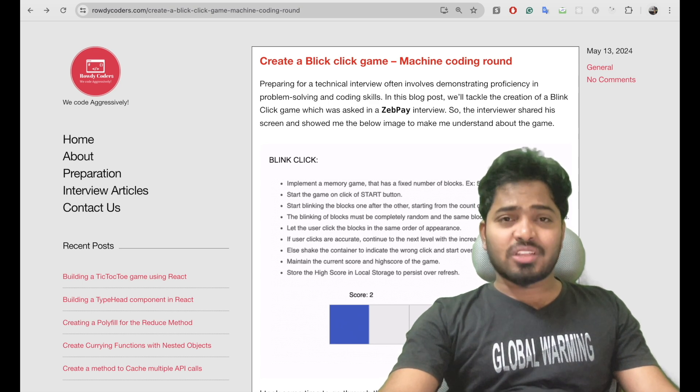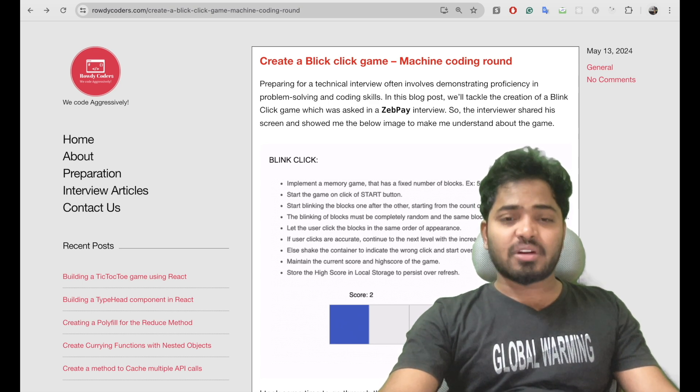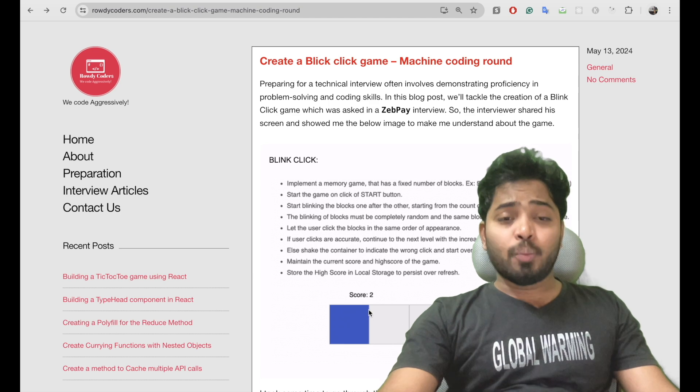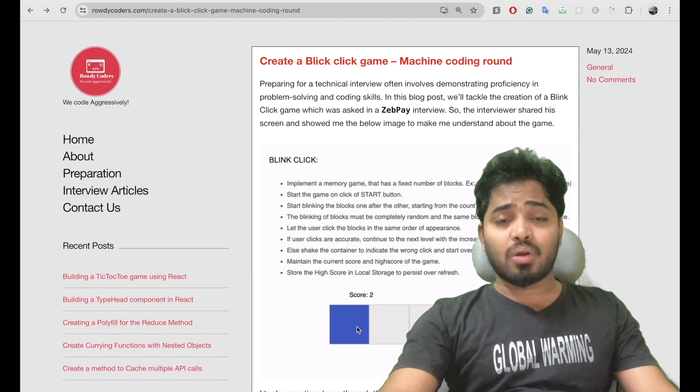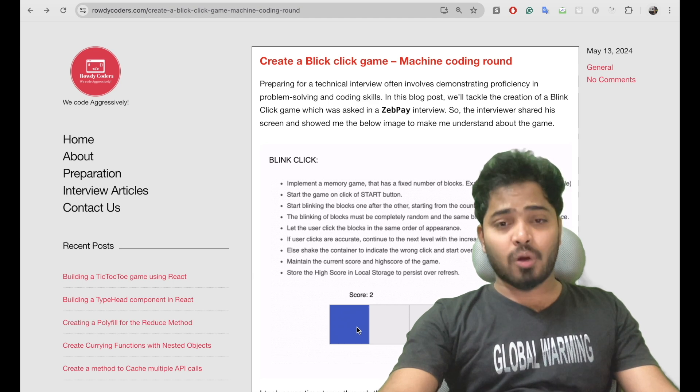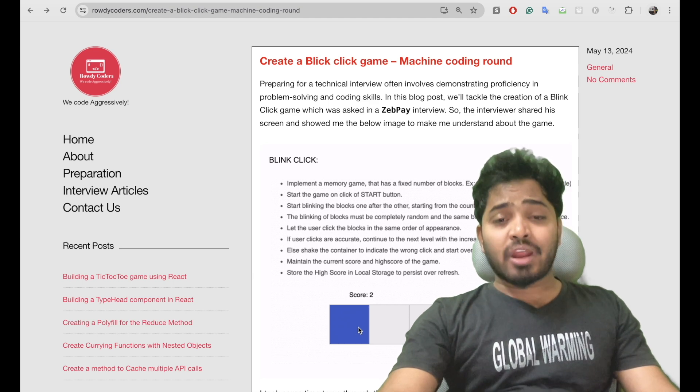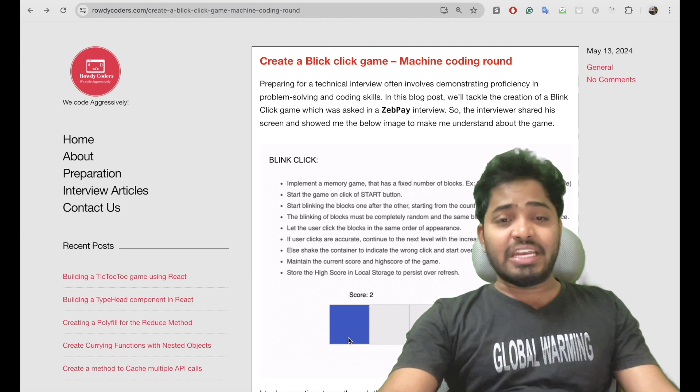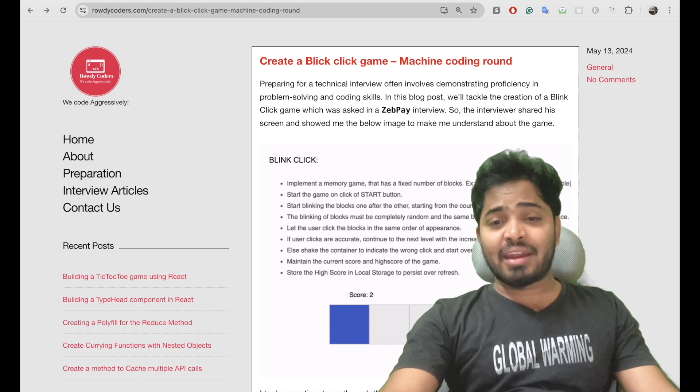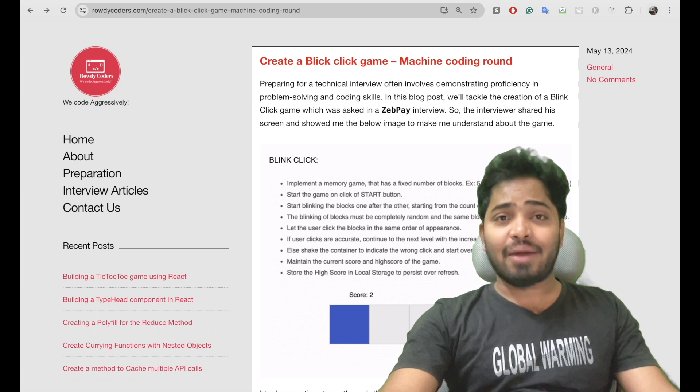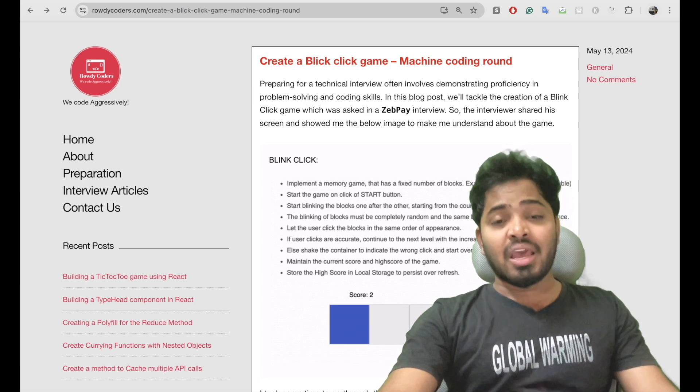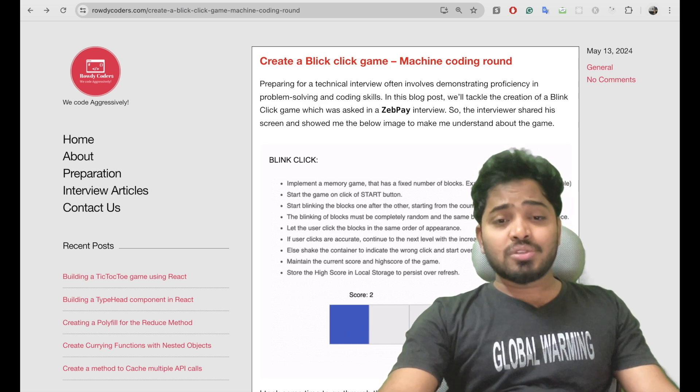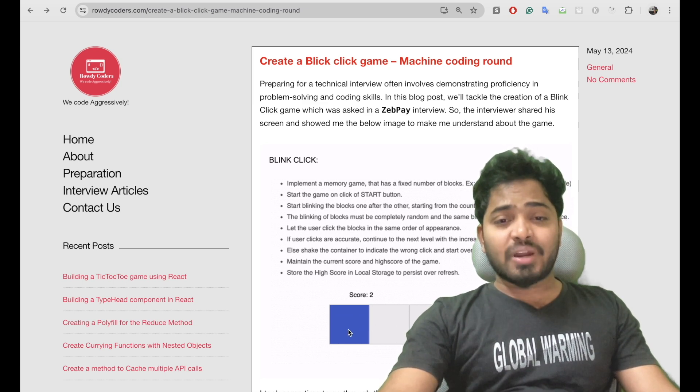When the user clicks on the start button we need to pick a random box from these boxes and show a blue color on that box, and for every second we need to pick a random box and show a blue color on it.